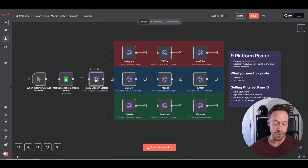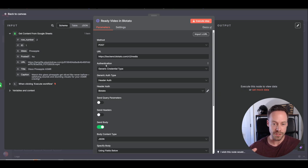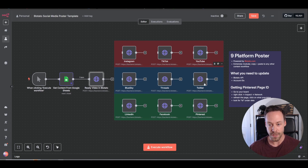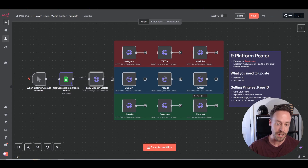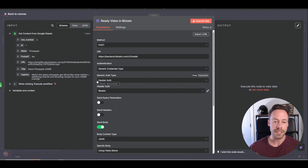Next stop, this is where we start going into the Blotato stuff — Ready Video in Blotato. What does this mean? The way Blotato works is we have our content — video, copy, anything. We send it to Blotato first so it's kind of sitting on their servers, ready to go. Then we call the different social media sites we want to send it to. So: send content to Blotato, tell Blotato which social media to post it, and it goes and does the work for us.